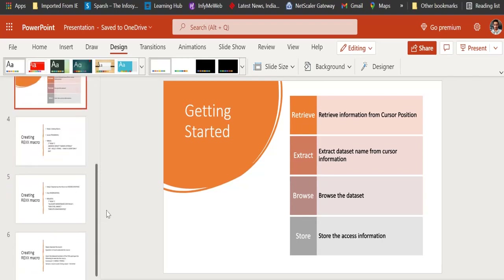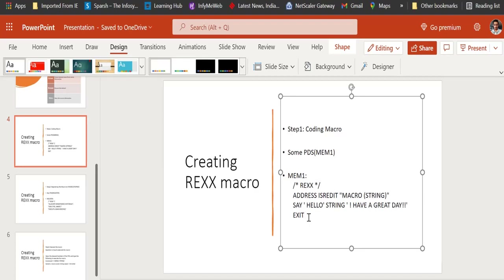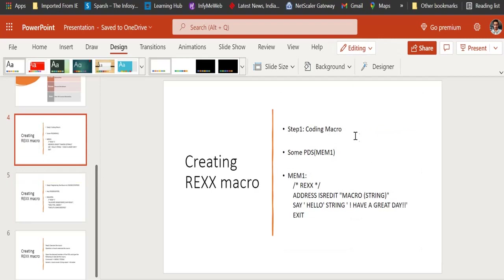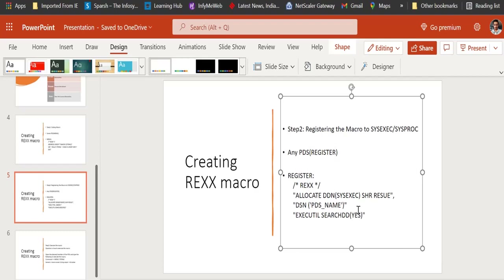This will be a lengthy video, so in the first part we'll introduce ourselves to REXX tools — how to code REXX and how to set up your configuration so you can execute your personal REXX macros. Step one is always to code the macro. We'll be coding the REXX code and then registering the macro — whatever we create needs to be registered into a certain system executor or system procedure library where the rest of the dependencies can be obtained.